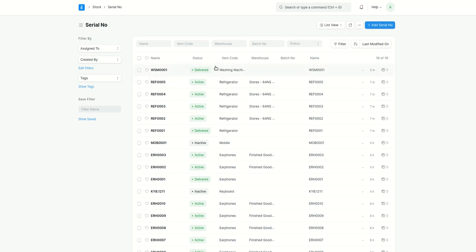The status is updated depending upon the sales order, delivery note, or sales invoice — all of these are linked. That's why having a serial number is really important. I hope you understood everything in this video. Thank you so much for watching.